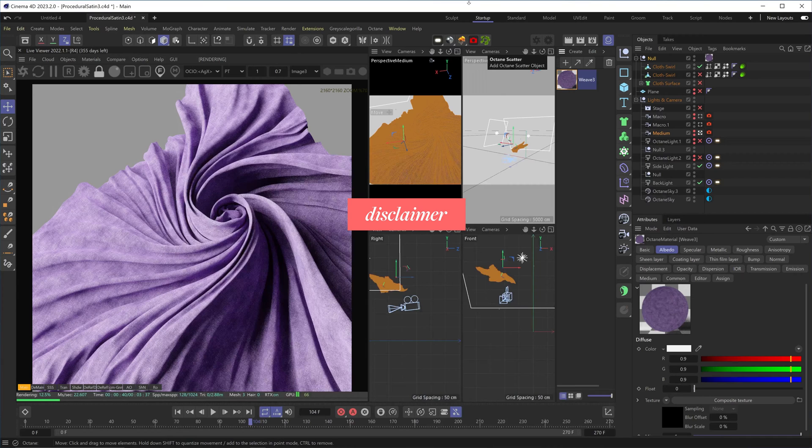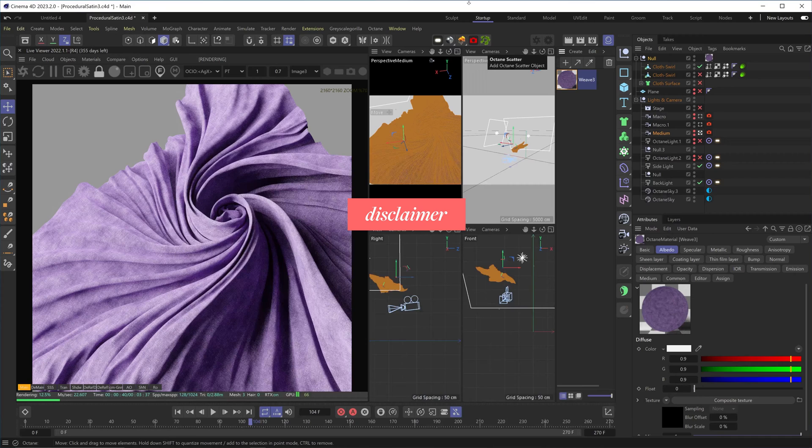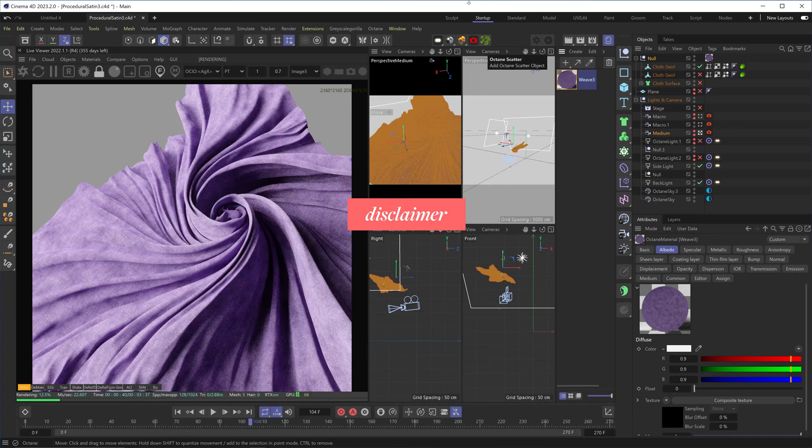It's an extremely complex reflection that in real life is achieved by the way the threads are weaved together in the fabric. So in the 3D world, in order to get that complexity, you would probably need to have actual geometry weaved in that way. The obvious problem with that is that you would need hundreds of millions of tiny polygons, and not only is that completely unusable, it might not even work that way due to the limitations of path tracing technology.